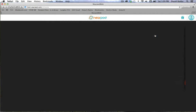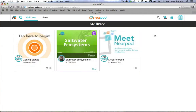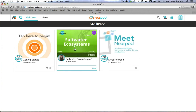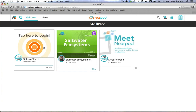Let's go ahead and click on My Library. This is going to load up my space where I have saved all of the presentations that I've either downloaded or created. As you can see, there are three Nearpod presentations here. Two of them were free downloads — the Meet Nearpod presentation and the Saltwater Ecosystems. Nearpod also comes built in with a 'tap here to begin' presentation that walks you right through the entire setup process. I'm going to take you through that process just a little quicker to highlight the features and help you see how you can use this in a classroom.